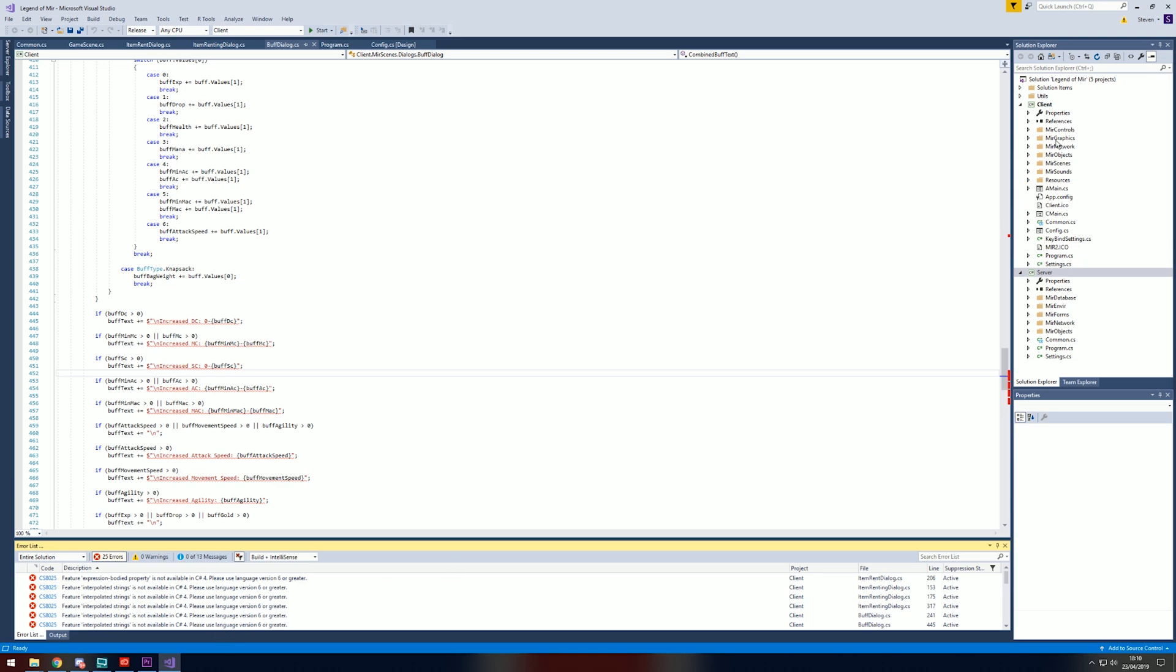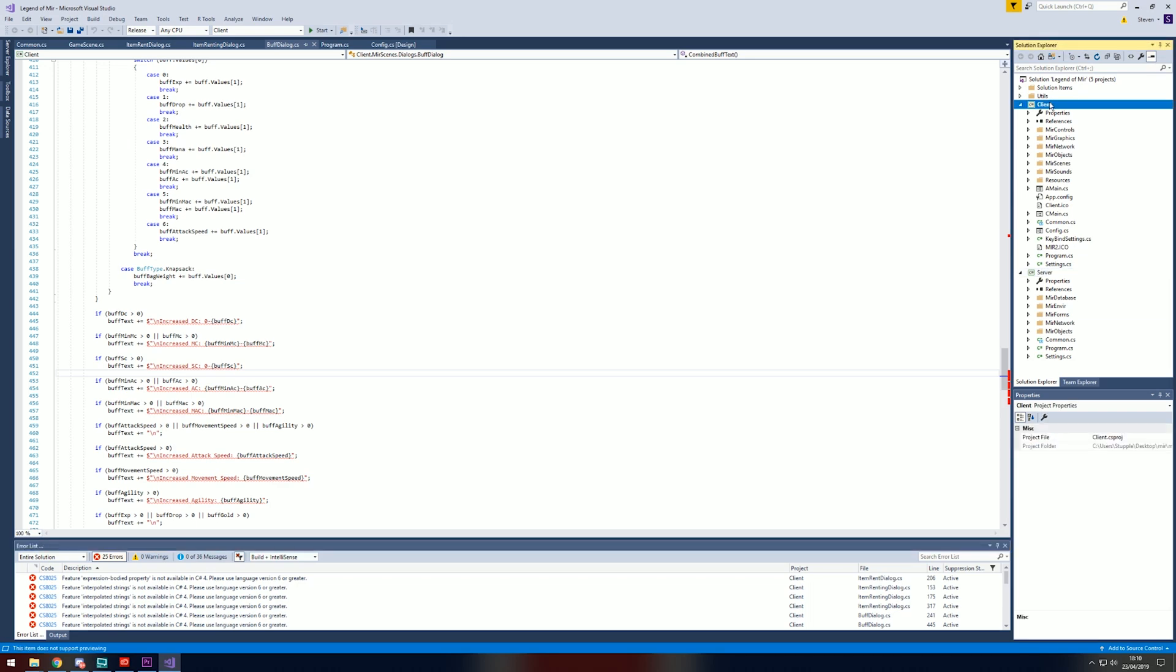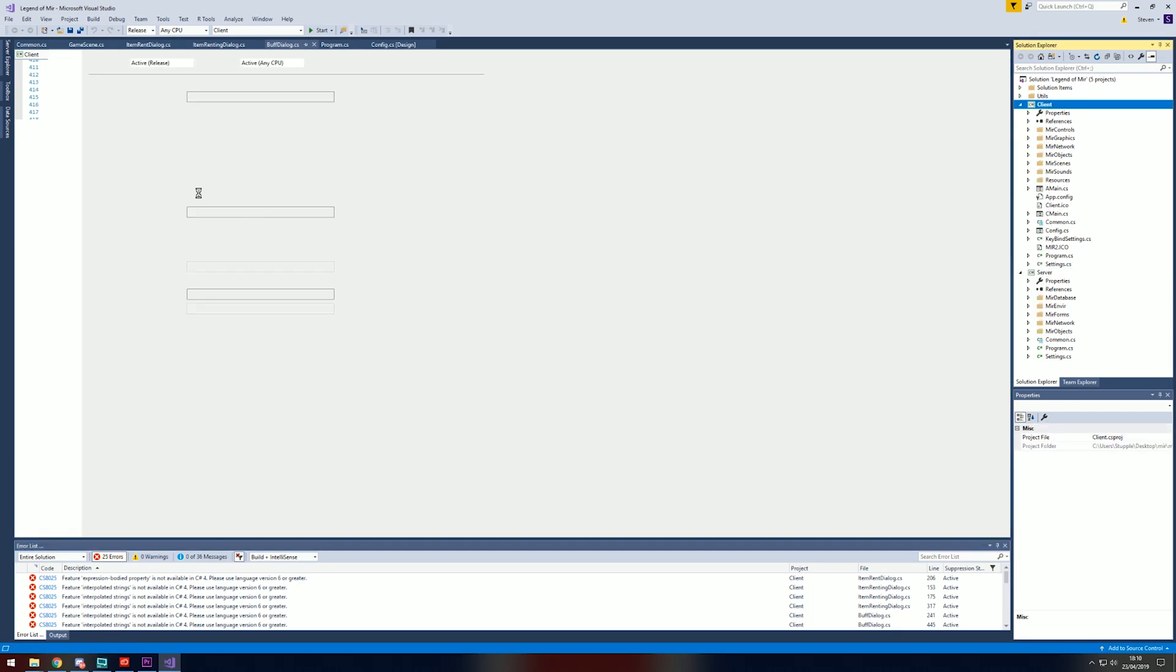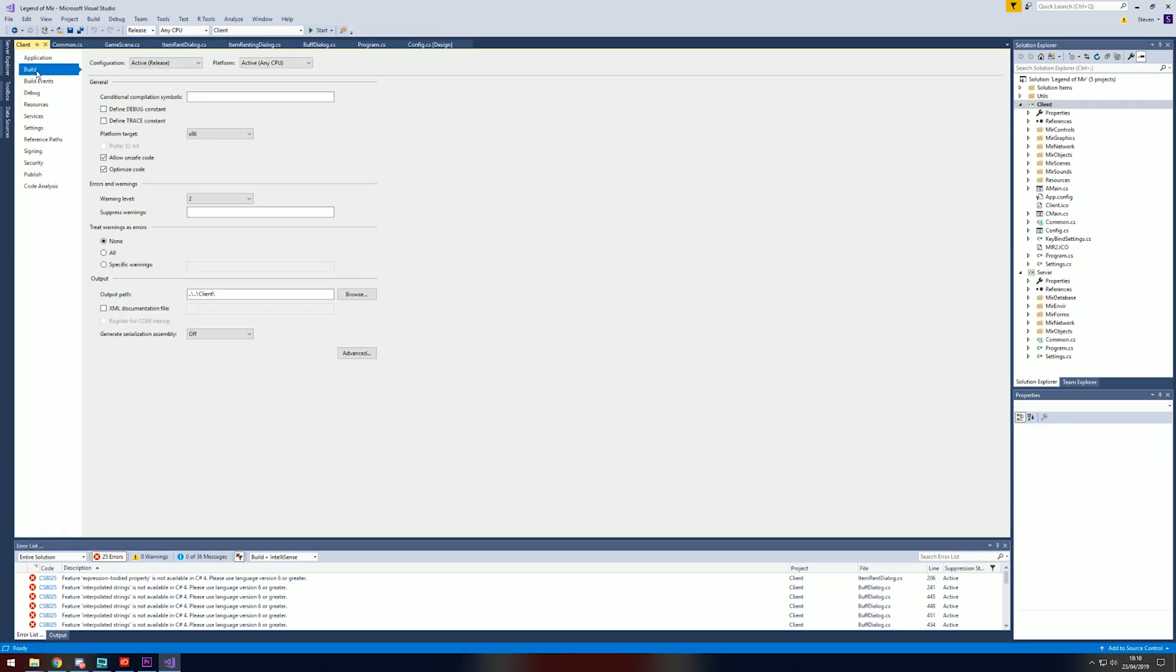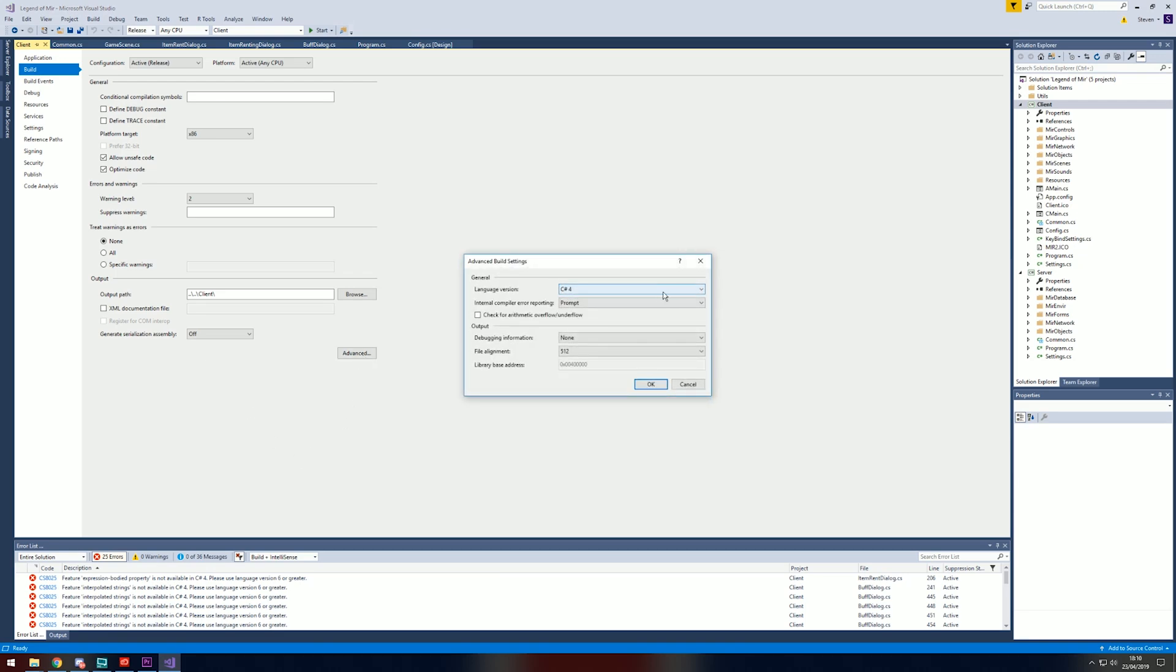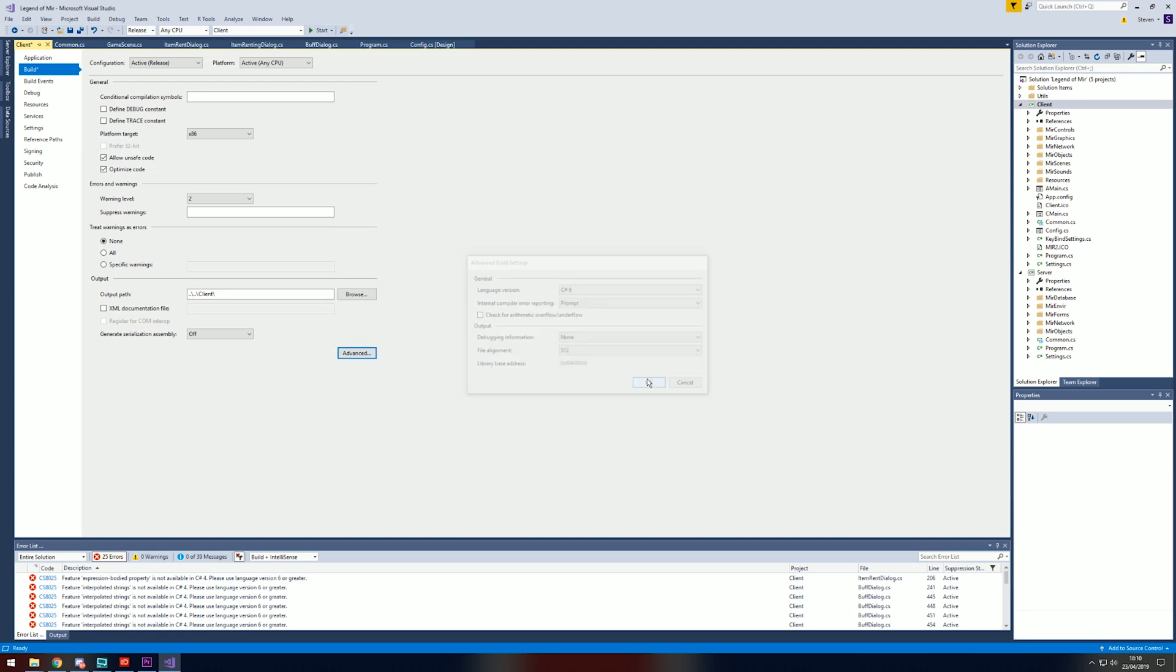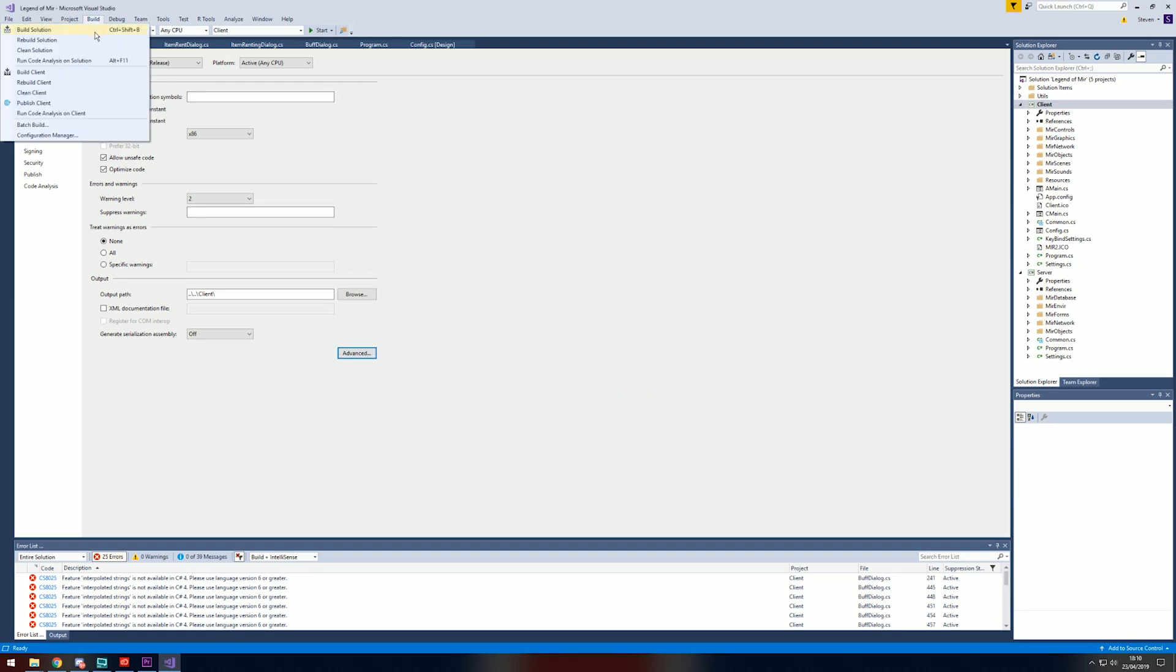To change that, all we need to do is go to client, right click properties, go to build advanced. We'll change C# 4 to 6, OK, and click build again.